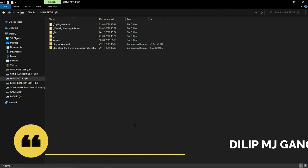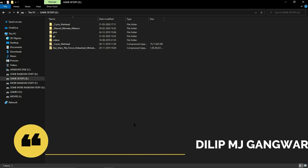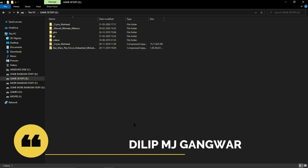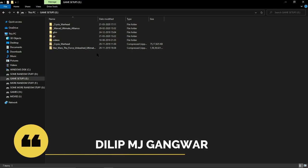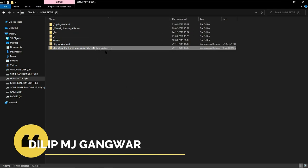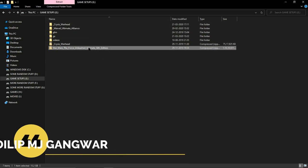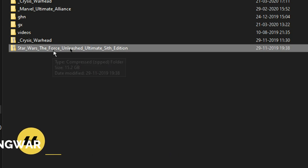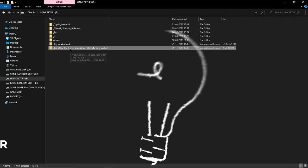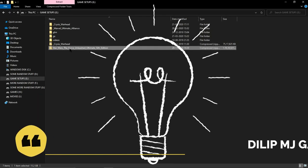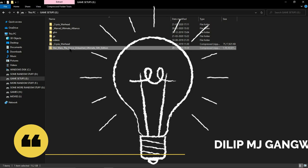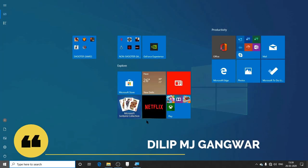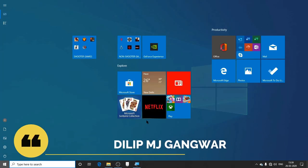In today's video, we are going to install the game Star Wars: The Force Unleashed Ultimate Edition. You can see the game right here. First of all, let's get to the point. Open the Settings and go to...